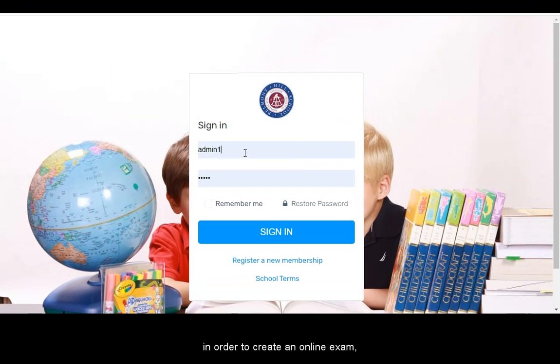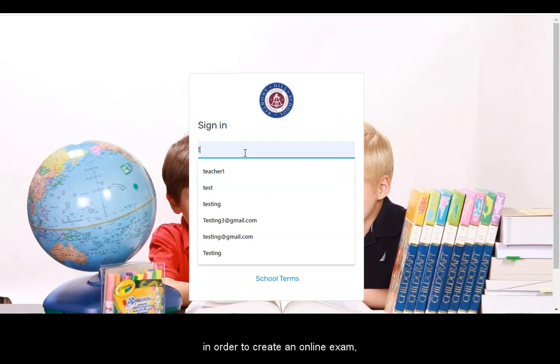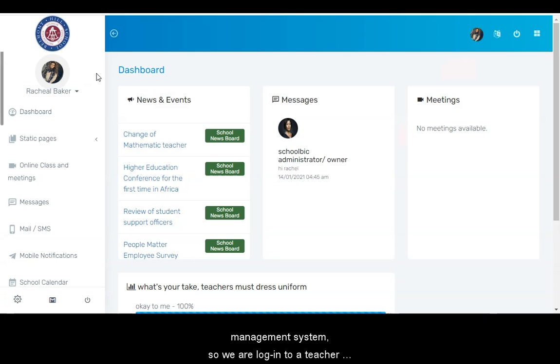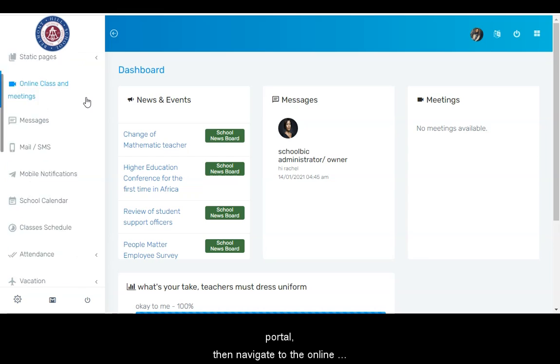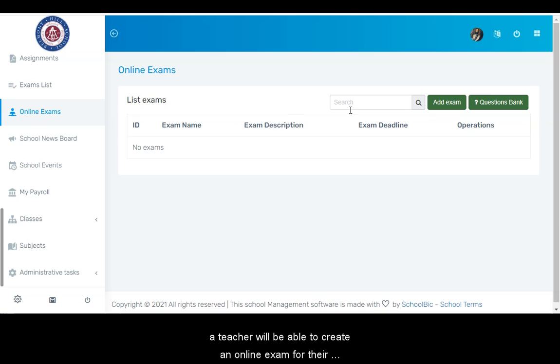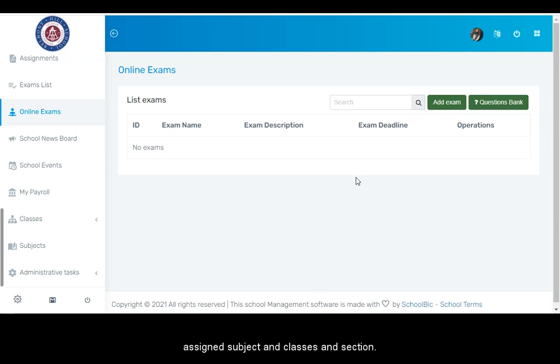In order to create an online exam, I will log into a teacher portal in my demo school management system. We'll log into the teacher portal, then navigate to the online exams module. Click on the module. From here a teacher will be able to create an online exam for their assigned subject and classes and section.